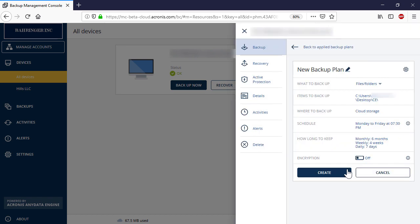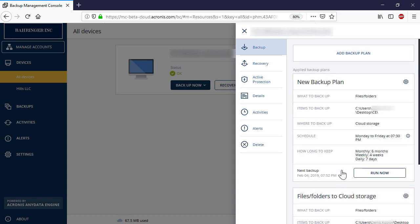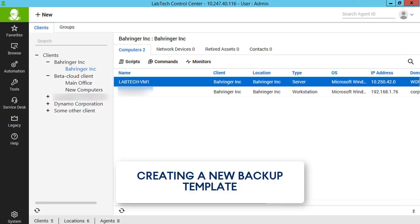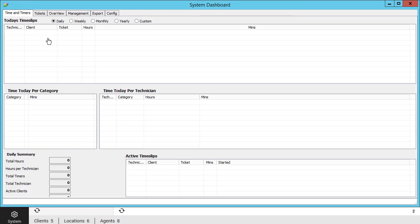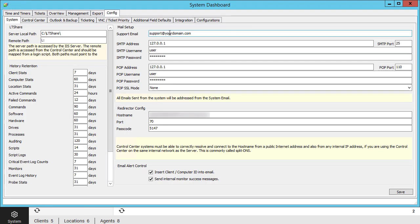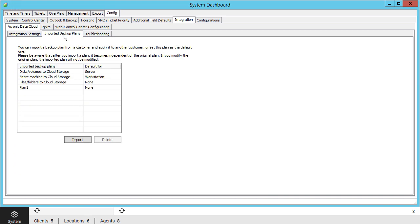Press the Create button to complete the operation. In order to create a new backup template in ConnectWise Automate, navigate to System, Configuration, Dashboard. Click on the Config tab and navigate to Integration, Acronis Data Cloud, Imported Backup Plans.